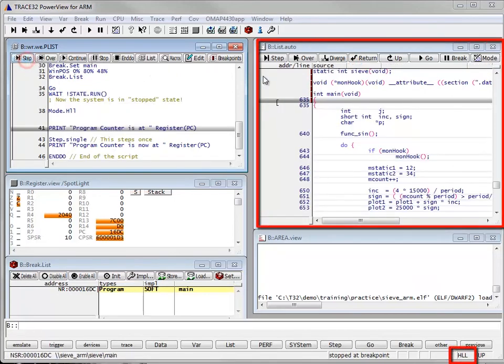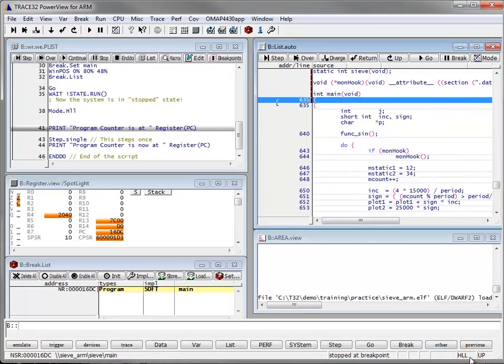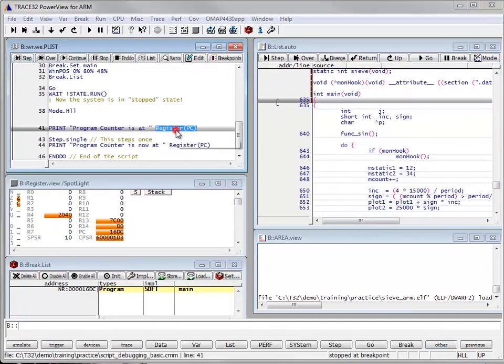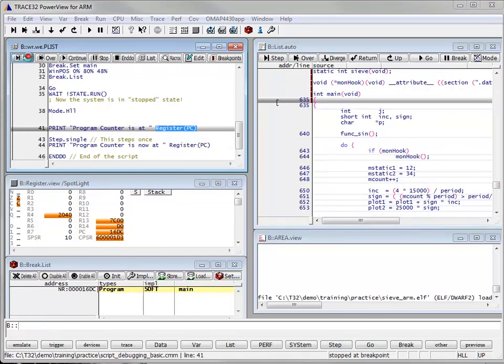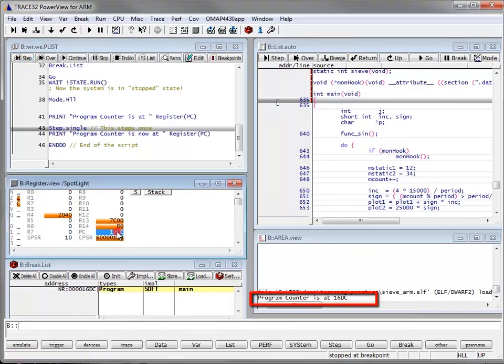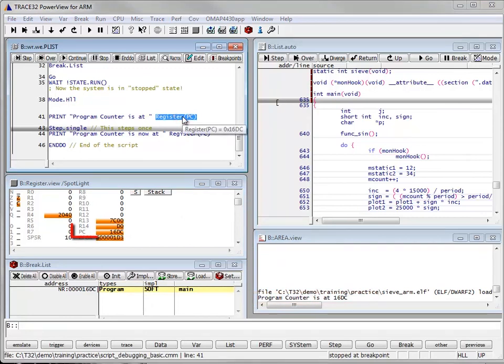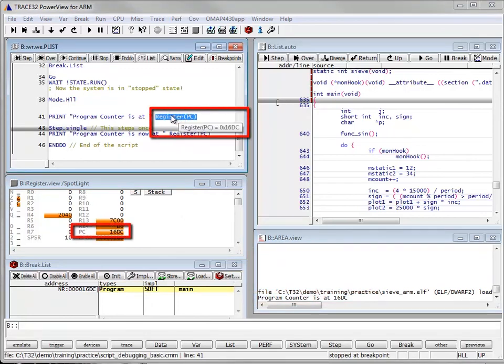Now we switch to high level mode. The line print will show us where the program counter is. We can see the value by clicking on register PC in the area window. As well as here, same value is shown in the register view window.